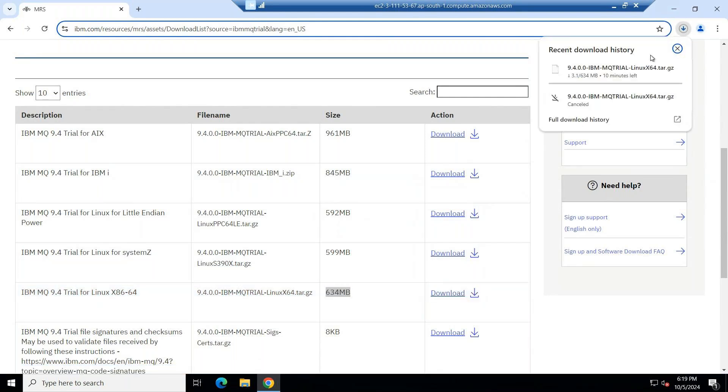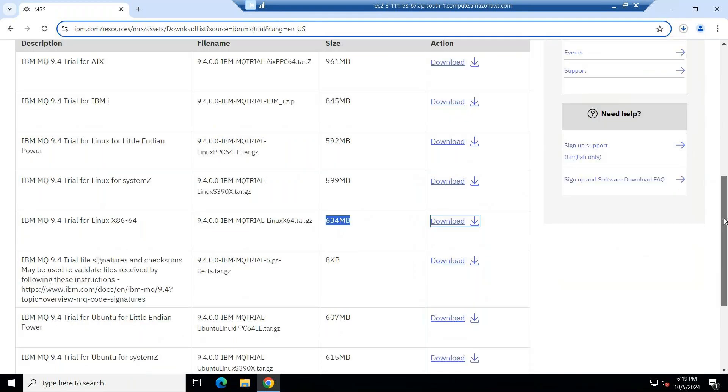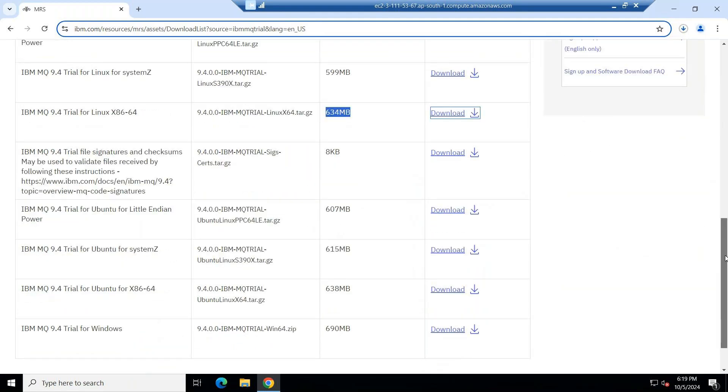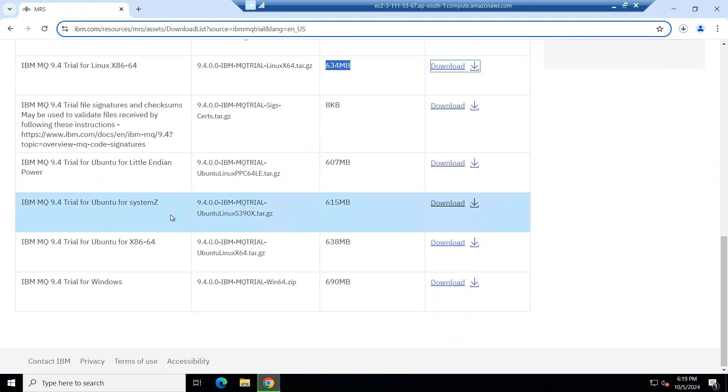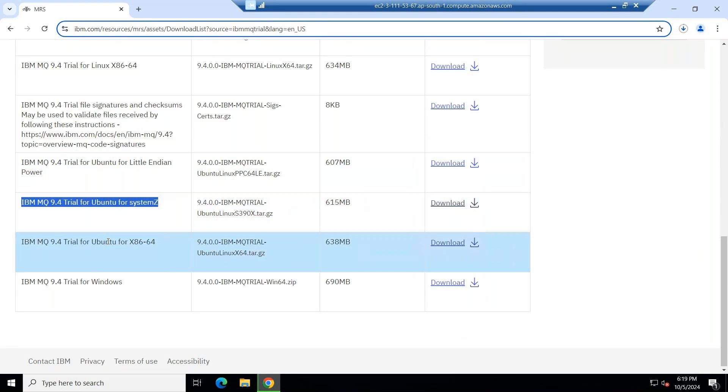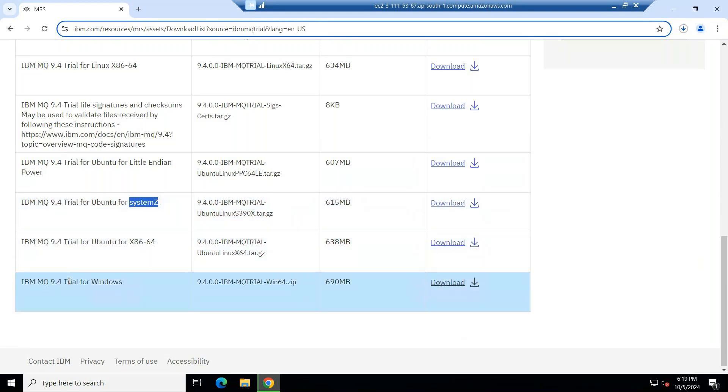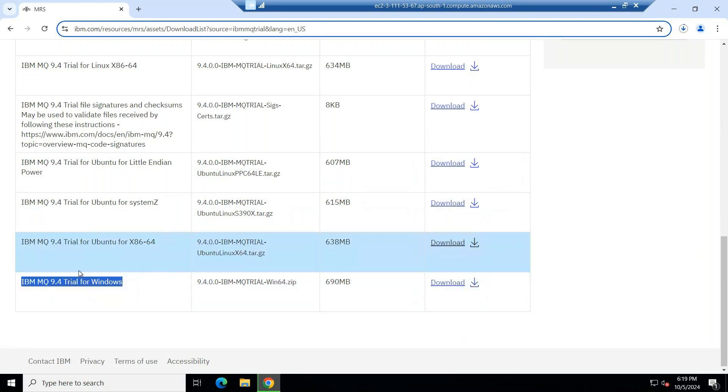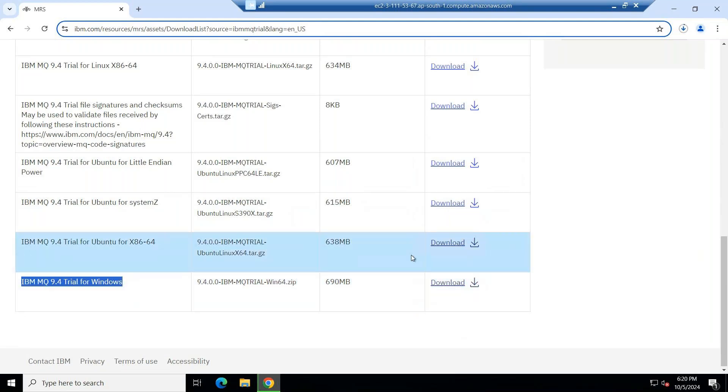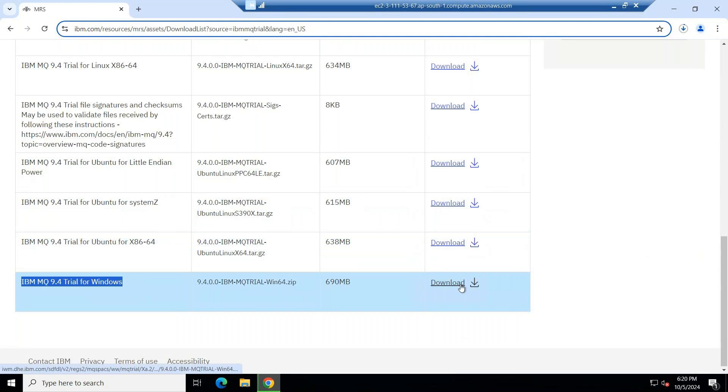Now the download is started successfully. If you come down, you can see Windows operating system also. This is for Ubuntu. This is for Ubuntu 64-bit x86 systems. And IBM MQ 9.4 Windows operating system. If you want to download 9.4, you can use this option.